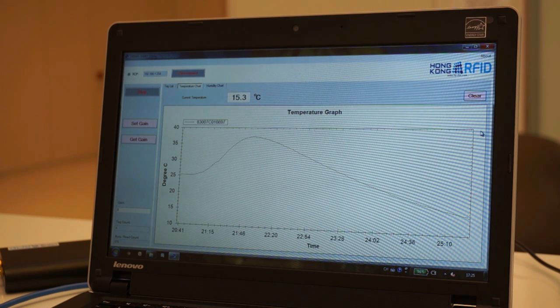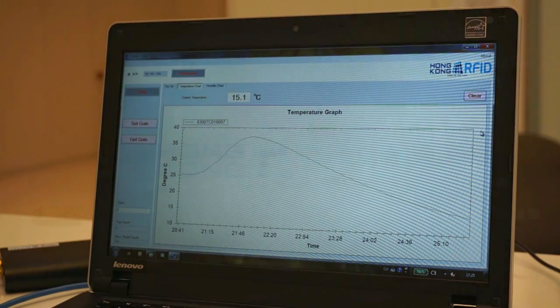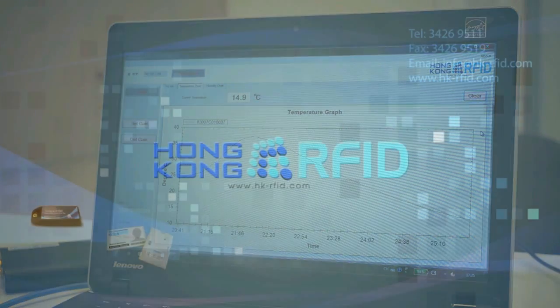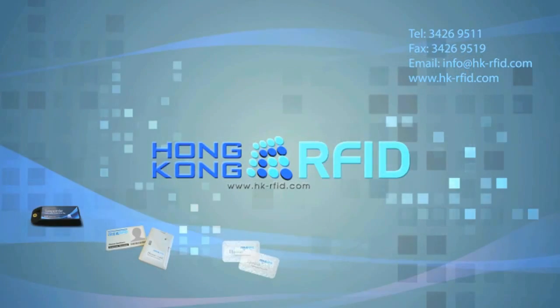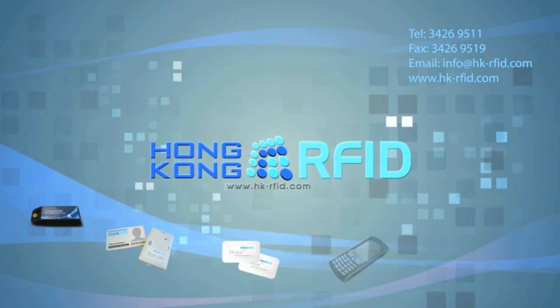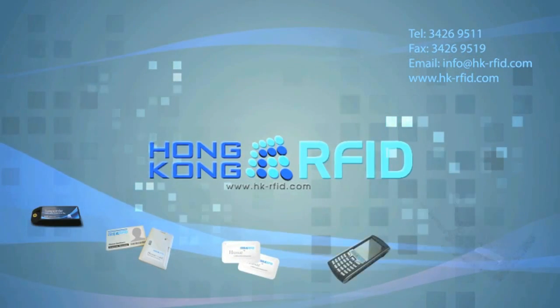Please visit our website for detail specification of the SenStag or contact us through email for further inquiries. Thank you.